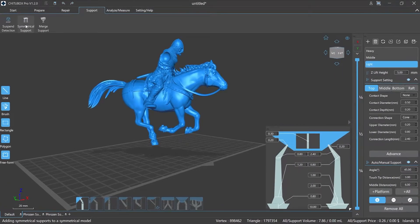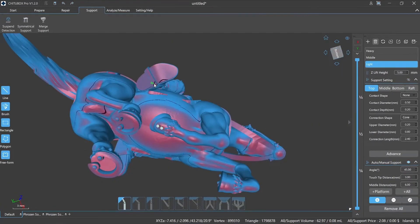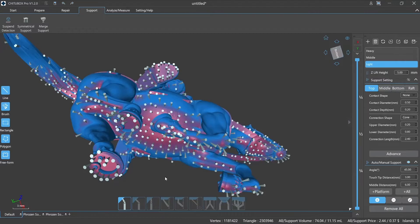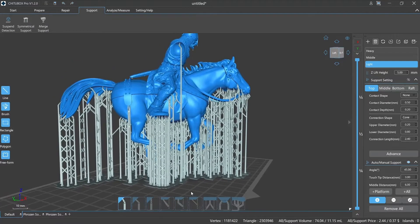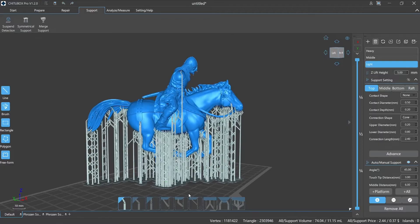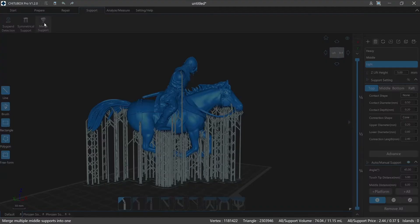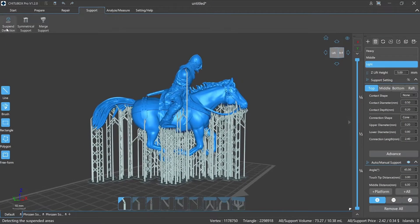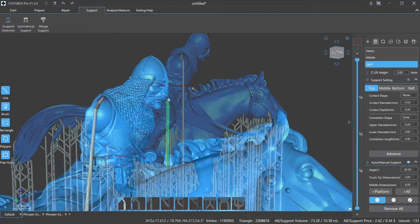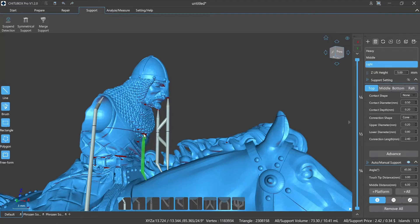No matter what type of support we are using, in order to print successfully, choosing the right place to add supports and setting the right parameters are essential. We should also give it a full body check after adding supports. Suspend detection will help us a lot to find those small corners that we may have missed. In order to better understand the various types of supports and where they are suitable for use, today we will explain those one by one.